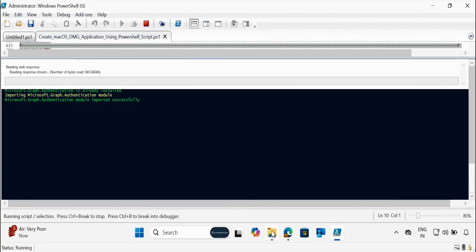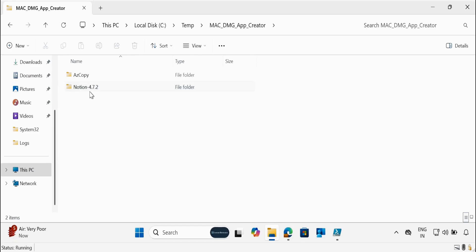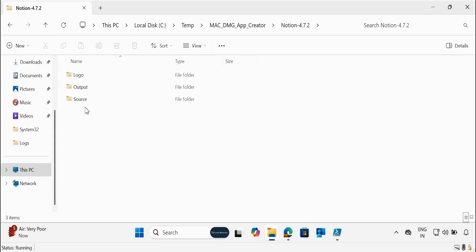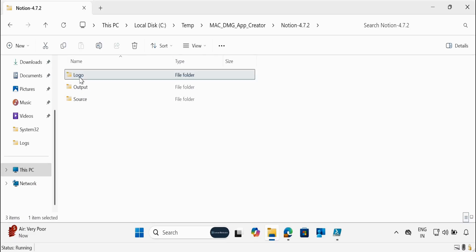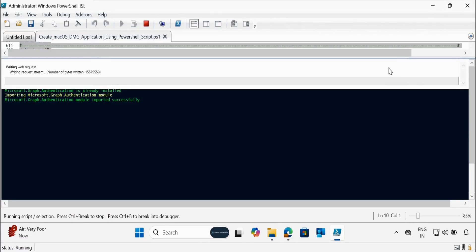If you go to the C drive, you can see that there is a folder called MacDMGAppCreator. Inside it, under the Notion 4.7.2 subfolder, we can see three folders. One is the source folder where it downloads the DMG file. In the output folder, it extracts the DMG content and finds the detection logic using the script method. In the logo folder, it downloads the logo.